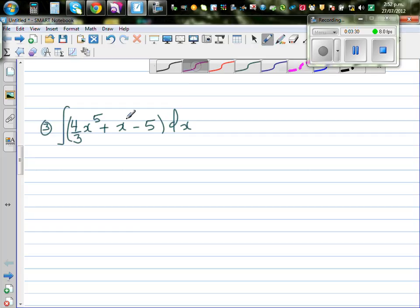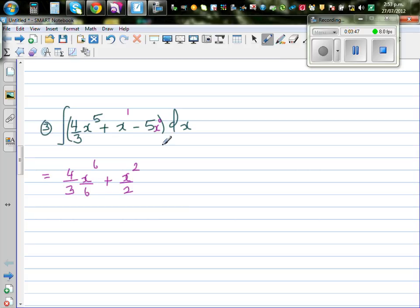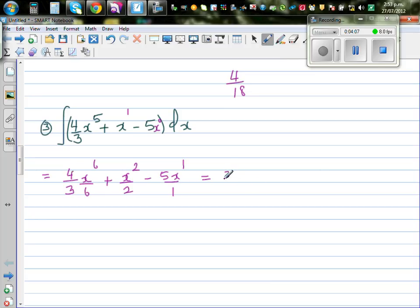The next question: integrate this. I'm going to directly write the answer. This is (4/3) times x⁶ over 6, plus x² over 2 (since the power is 1, it becomes squared over 2), minus 5x¹ over 1. Simplifying: 4 over 18 is 2/9, so this is (2/9)x⁶ plus (1/2)x² minus 5x.